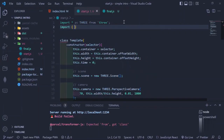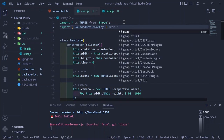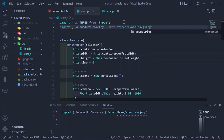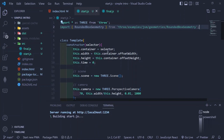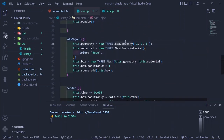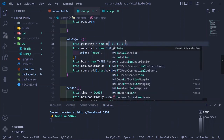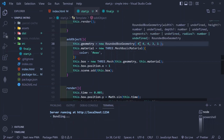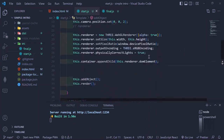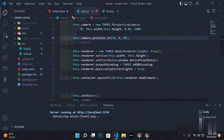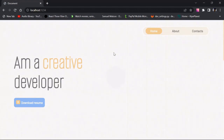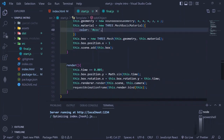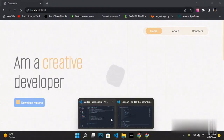We start by importing the RoundedBoxGeometry to replace the BoxGeometry currently in use. Then we go to where we created the BoxGeometry and replace it with RoundedBoxGeometry, which takes five parameters: the first three are the normal box dimensions, the fourth is segments, and the fifth is the radius of the cube. We also push the camera back. Let's change the color to CCC gray so we can see the rounded cube clearly.